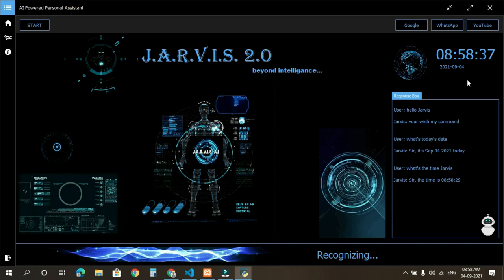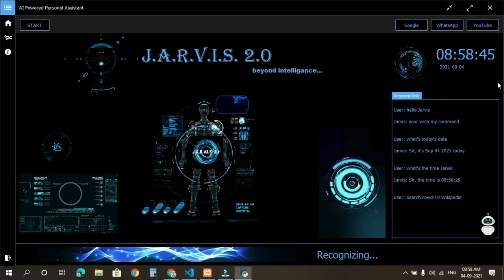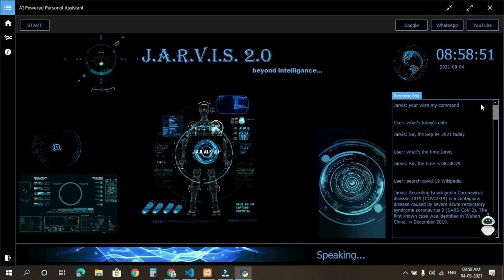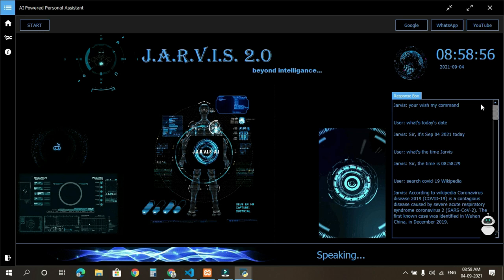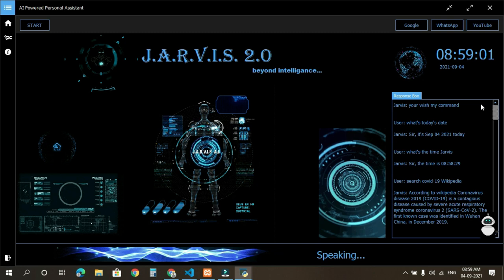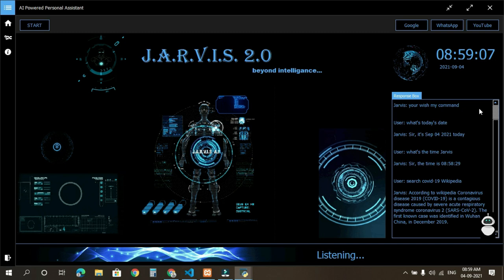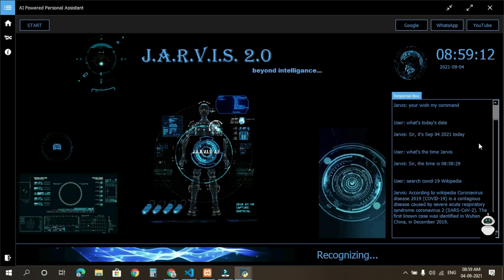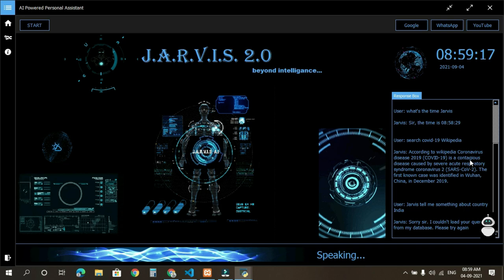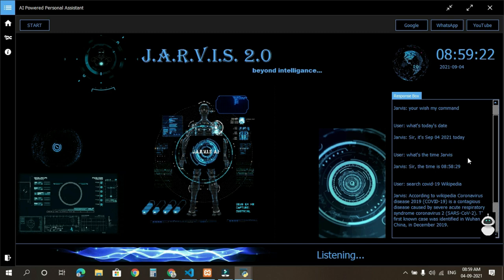Search COVID-19 Wikipedia. Searching Wikipedia. According to Wikipedia, Coronavirus disease 2019, COVID-19, is a contagious disease caused by severe acute respiratory syndrome coronavirus 2, SARS-CoV-2. The first known case was identified in Wuhan, China in December 2019. Jarvis, tell me something about country India. According to Google, India, Hindi Bharat, officially the Republic of India, Hindi Bharat Ganarajya, is a country in South Asia. It is the second most populous country, the seventh largest country by land area, and the most populous democracy in the world.